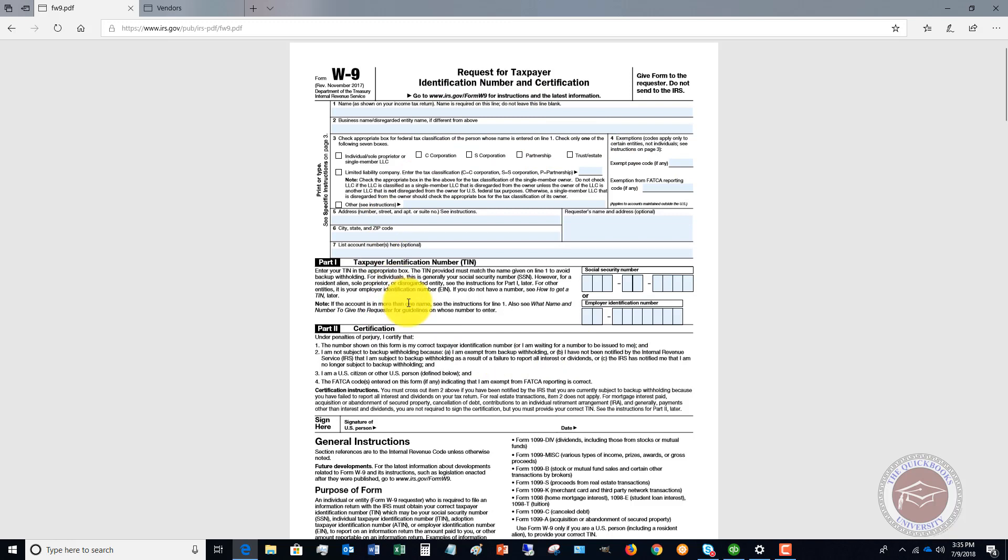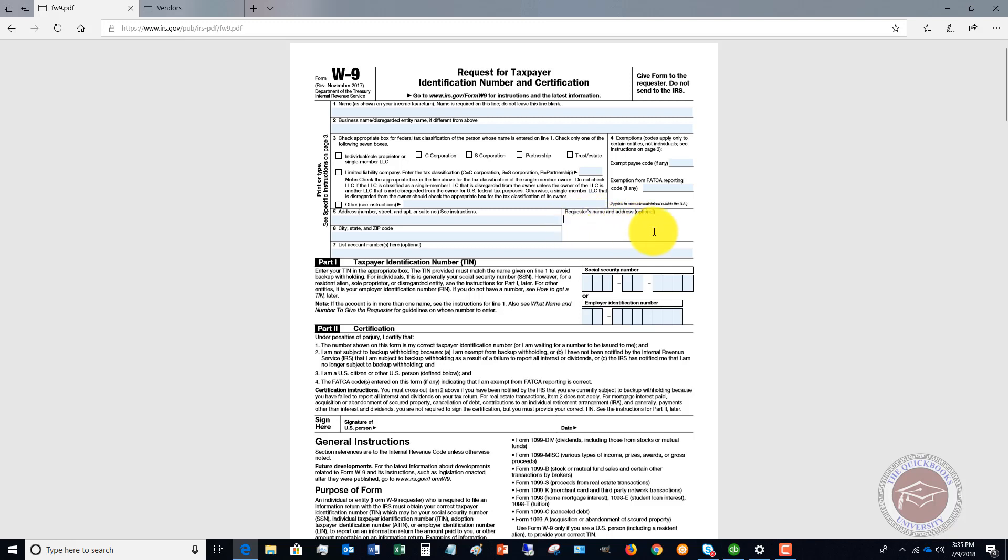What do you do with this form? First of all, you're going to just fill in this right here: requester's name and address. What we do, and what we tell our clients to do, is basically just fill this in and save it as a PDF and then send it to your vendor to fill out.